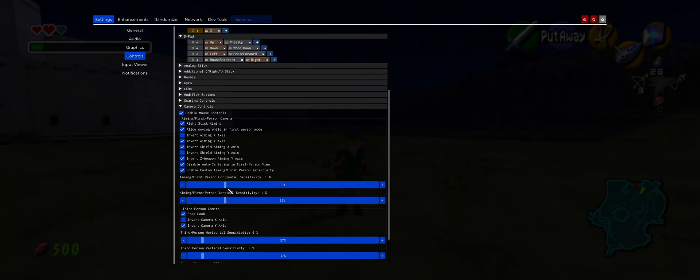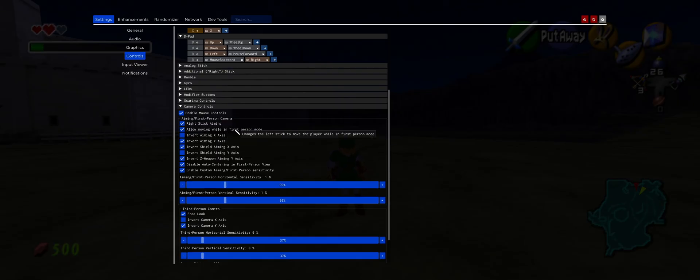I would also adjust the aiming first-person horizontal and vertical sensitivity. I prefer 'Allow Moving While in First Person Mode' — I would turn that on. But if you prefer the classic way of aiming or just staying still, then turn that setting off.